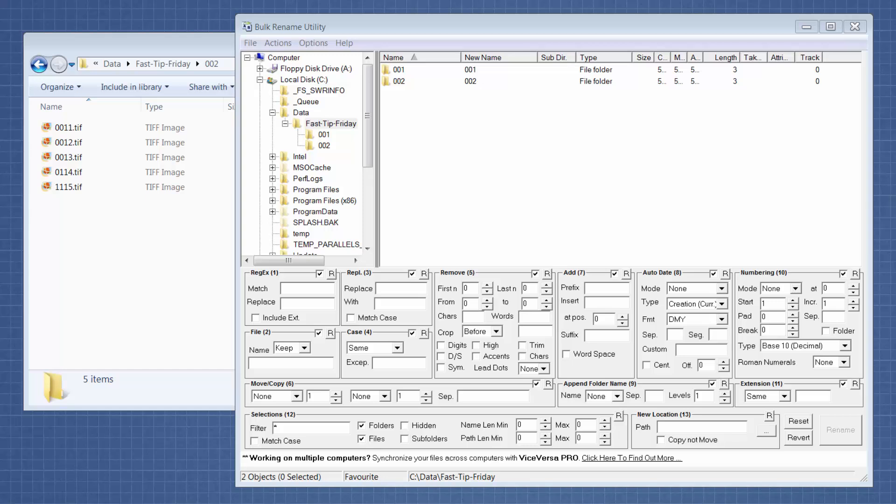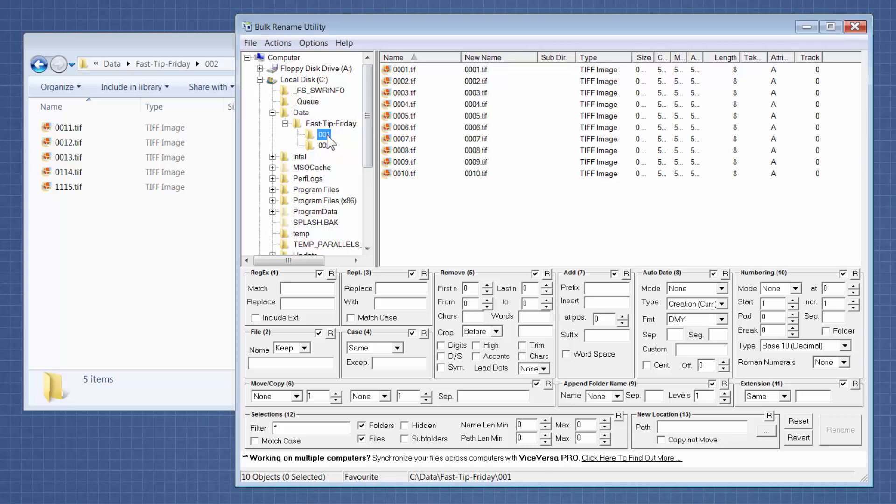In today's tip, I'm using a free software program called Bulk Rename Utility to rename a bunch of TIFF files that were generically numbered. In this case, I have two folders, 001 and 002, and in each folder are a bunch of TIFFs that are just single-page TIFFs and they're numbered with generic numbers. They don't have a prefix and their numbers are not padded enough.